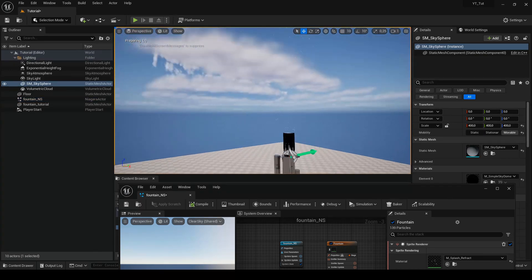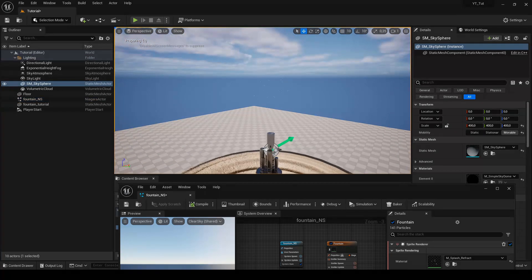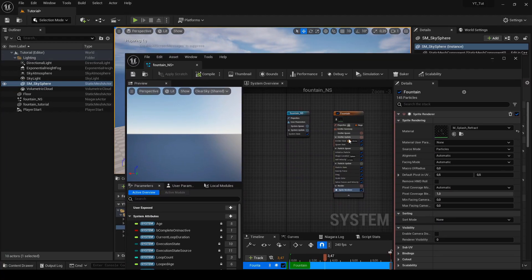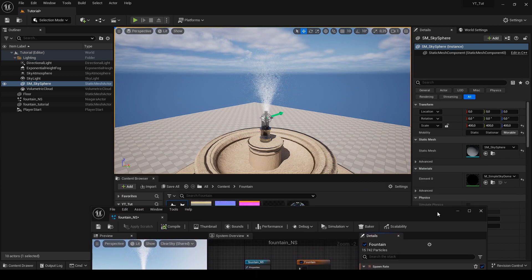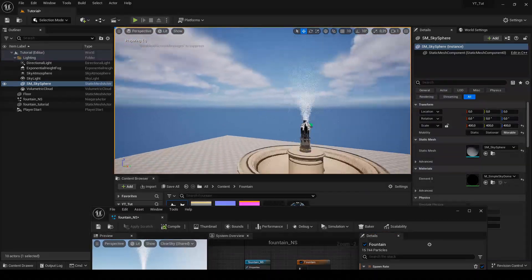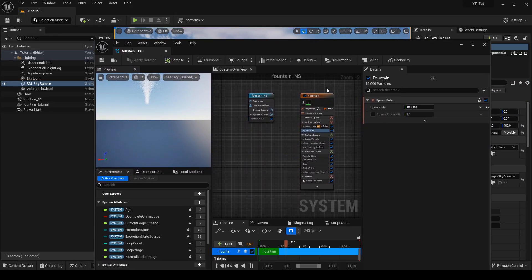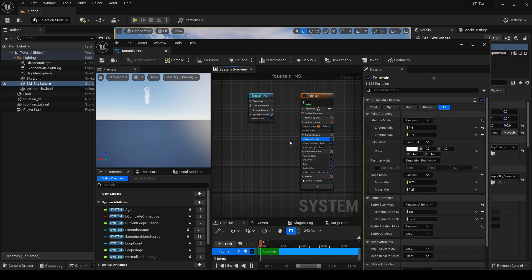Particles clearly appear but there are too few of them and they themselves are too small. We go to the spawn rate option and change the value from 90 to 10,000. Now our water is visible but we still need to make some changes. Let's start by resizing individual water sprites. Let's go to the initialize particle option and increase the uniform sprite scale parameters.